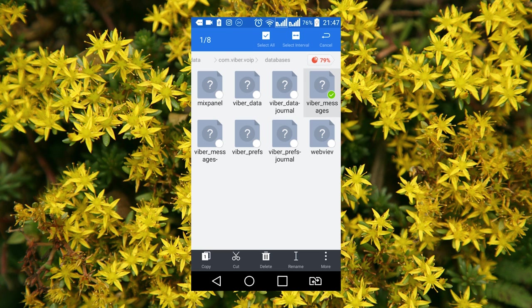Please remember that the folder containing Viber data is located in the internal system memory of your device. You can access it only when you have root rights or use a root explorer software.